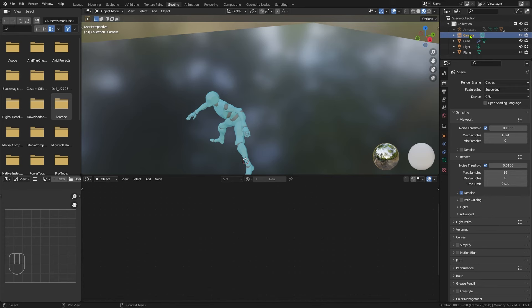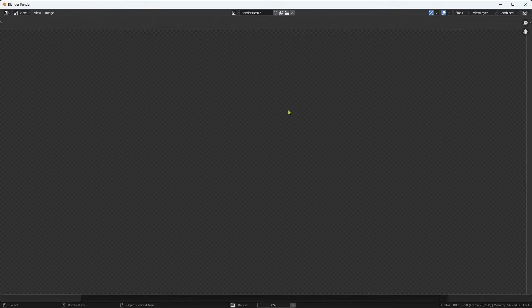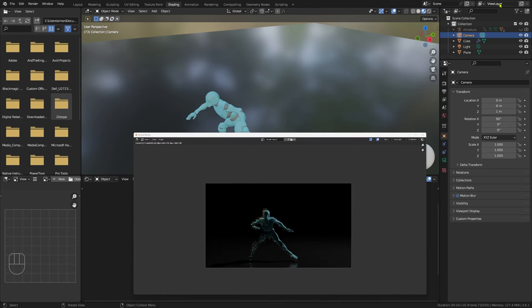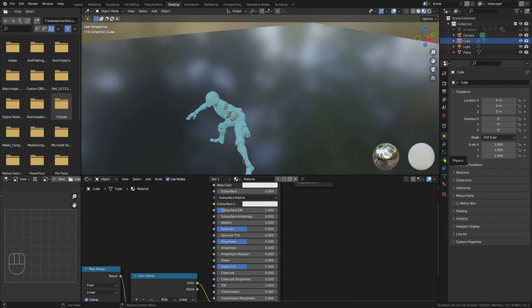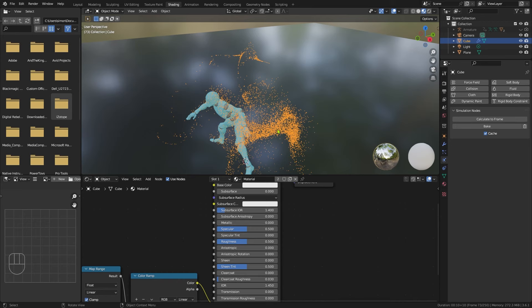Let's set up our camera — come over to the camera, backspace on the location, backspace on the rotation. I want negative 6 for the Y and 1 for the Z location, and 90 degrees for the X rotation. When we render, we're looking at something like that. You'll notice we're not getting our full particle effect because we need to run the simulation again to get to where we want to be. Select the cube, come down to Physics, and you'll notice a Simulation Nodes option. Hit Calculate to Frame — that'll calculate the simulation up to the frame we're currently on. Then when we hit Render, we get something that looks pretty spectacular.